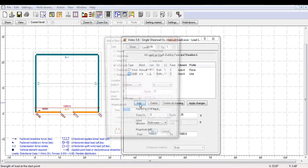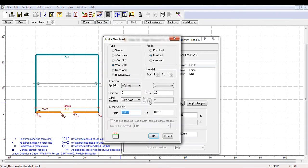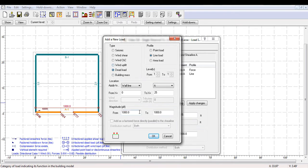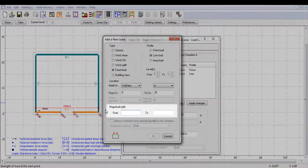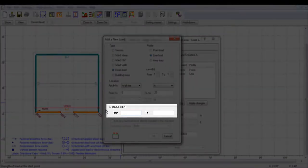Similarly to wind uplift, dead loads are not automatically generated by the shear wall software. To account for a realistic uniform dead load from the roof, we will assume half of the total roof dead load goes into shear line A and the other half goes to shear line B. The dead load of the roof is 22 PSF.